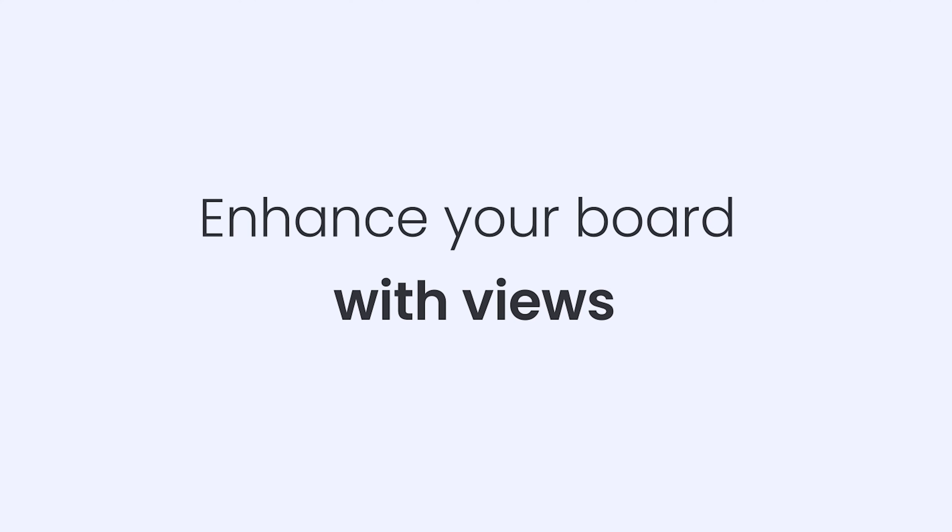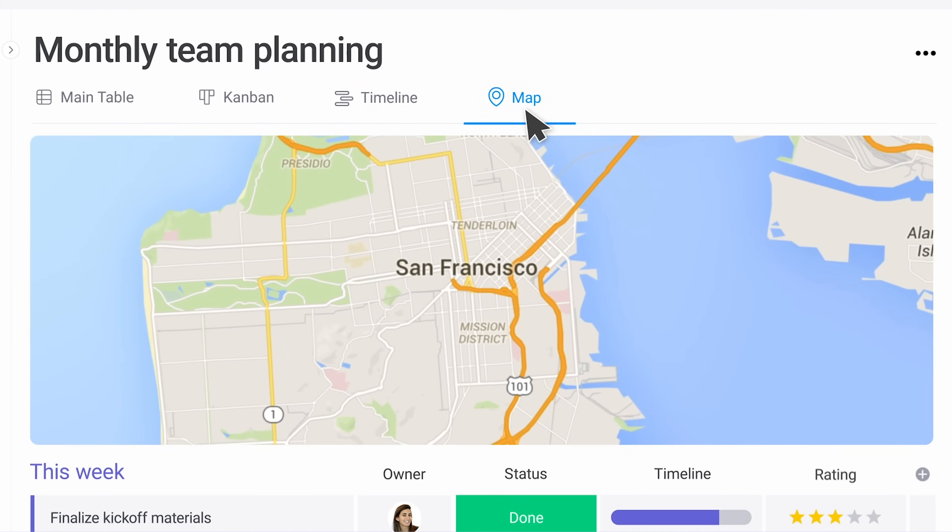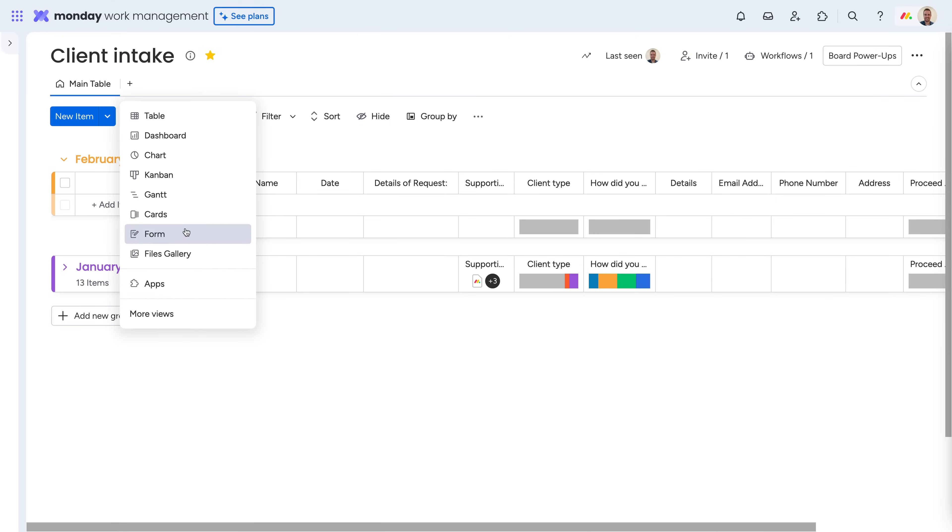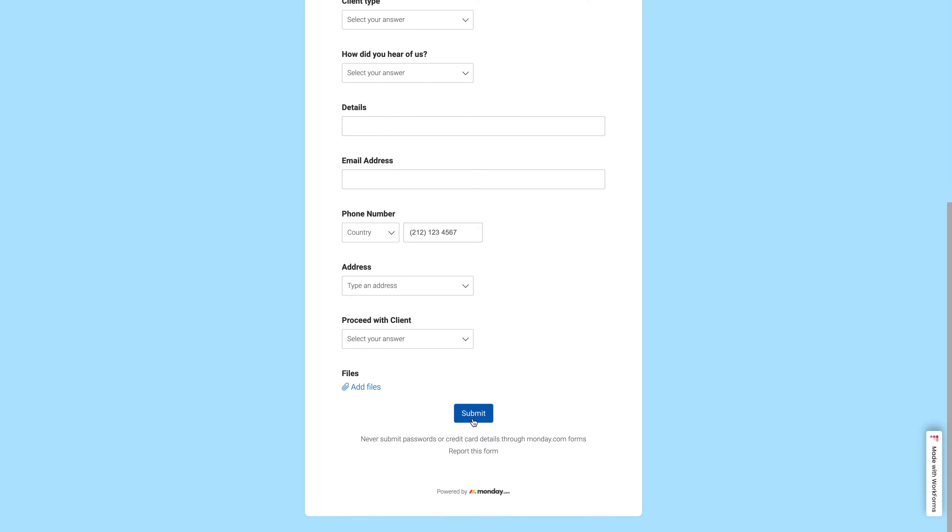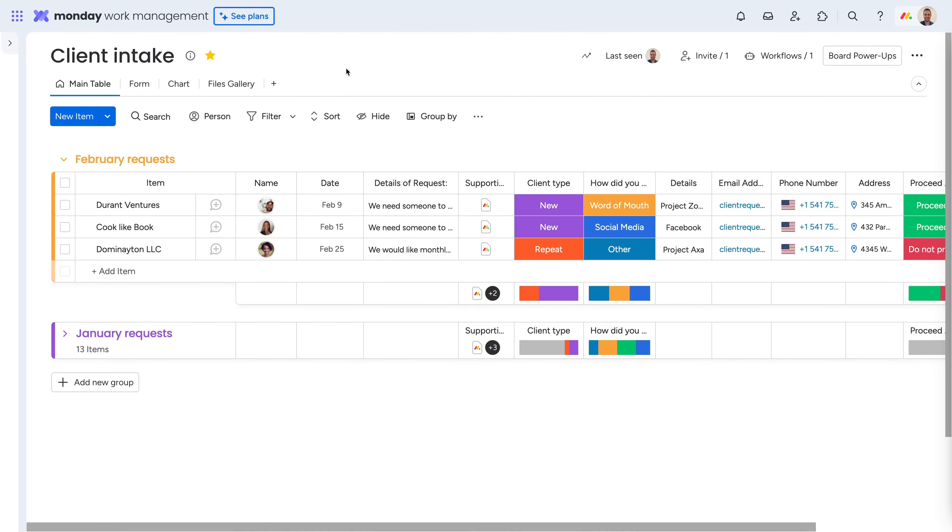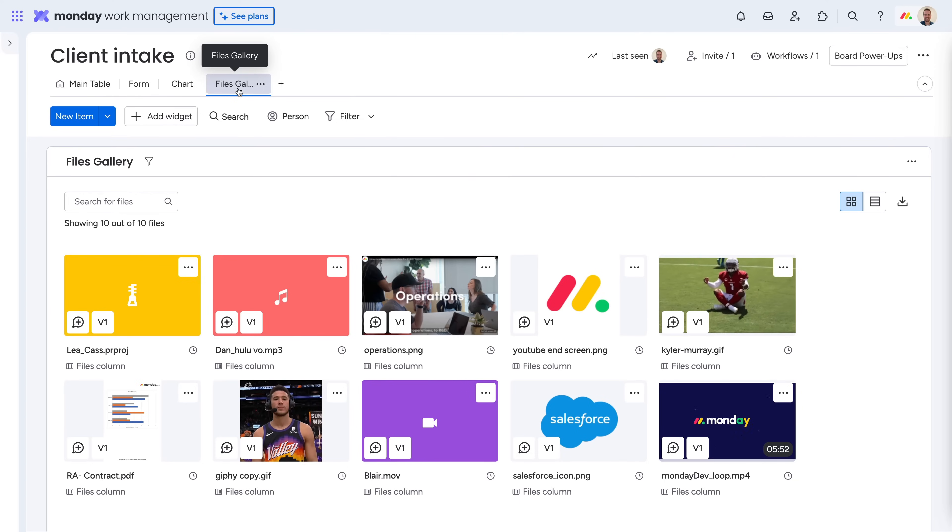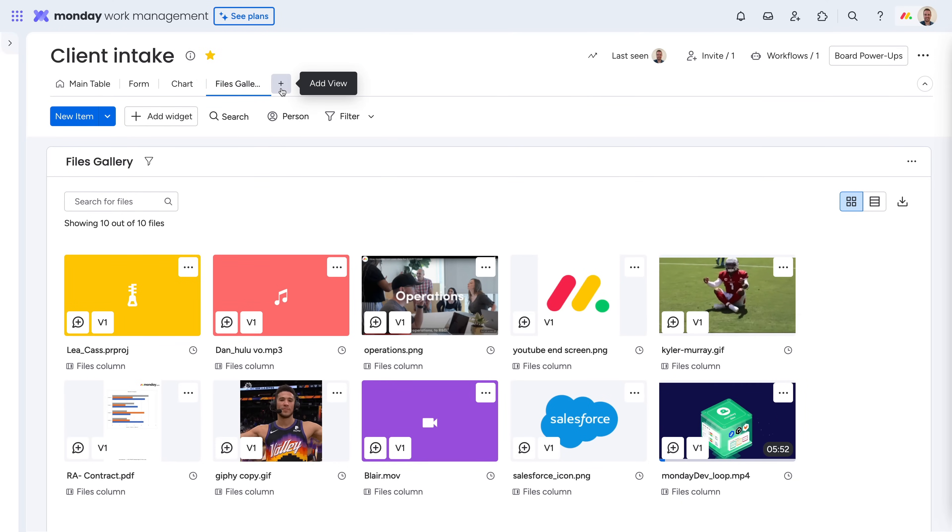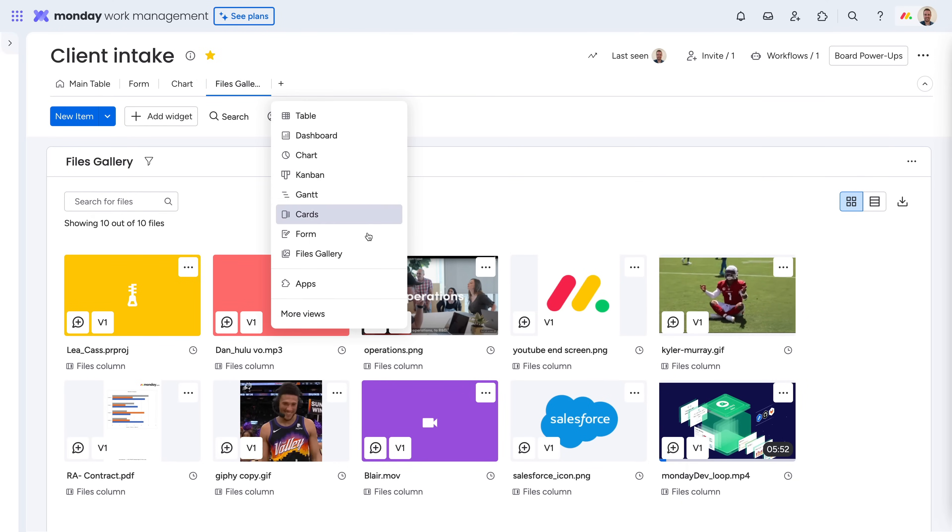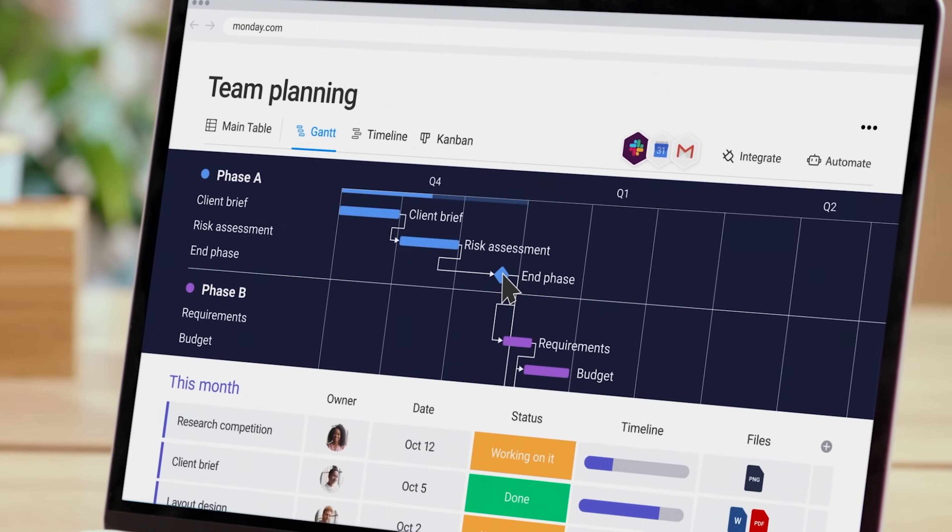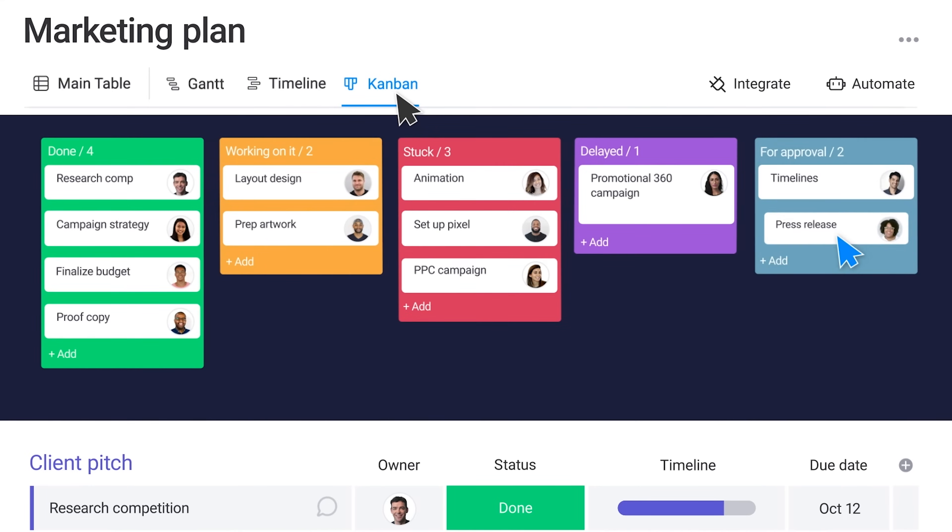Enhance your board and gain valuable insights with board views. Use the form view to turn submissions into actionable items, the chart view to visualize your board's data, or the files view to easily manage files from all of your items. Within the view center, you'll even find different ways to manage your work with things like the Gantt chart or Kanban view.